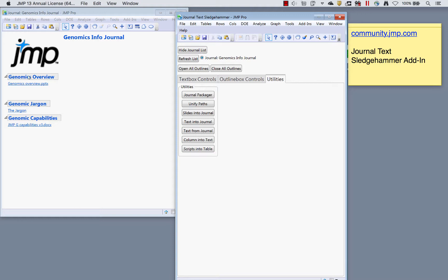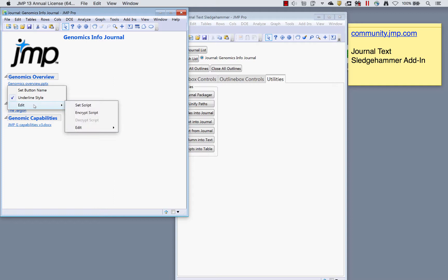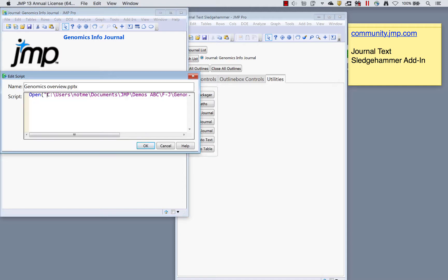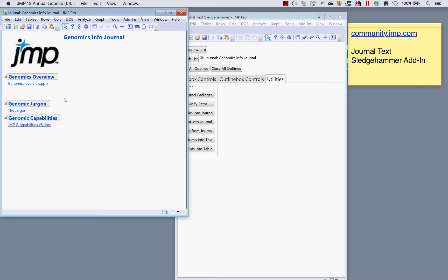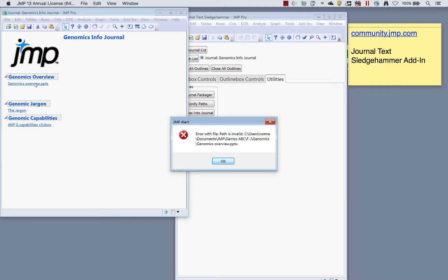Unify Paths is really useful. In this journal, each disclosure item has one linked file underneath it — a PowerPoint slide, a document, another document. If I right-click on one and go to Edit > Set Script, I can see the path directing it to where to open the file and then the filename — 'genomics_overview.pptx'. This path is going to break: if I click on it, I'll get an error that the path is invalid.